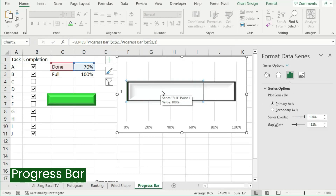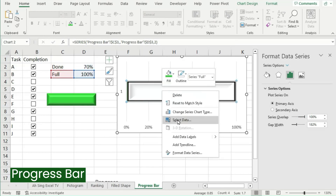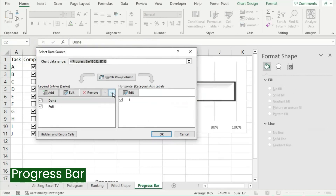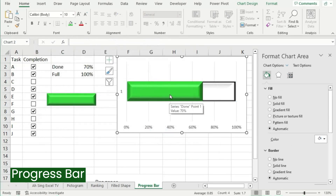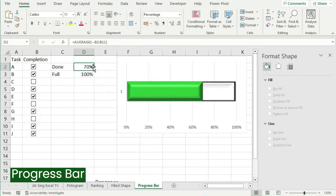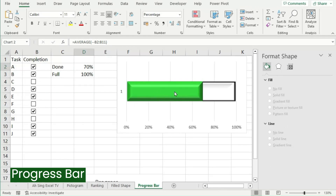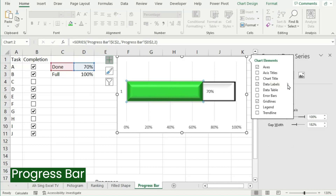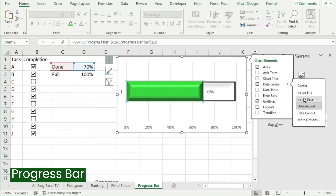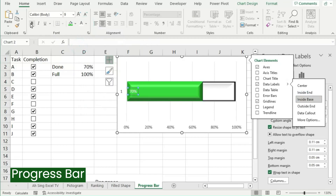If we can't see the filled shape in front of the chart, right-click, select Data, and click Move Down. Click OK. The progress bar is now done. If we want to show the number on the chart, click on the Done bar, click the plus button, check Data Labels, and click on the arrow button to move the number to the desired place. Format the number if needed.